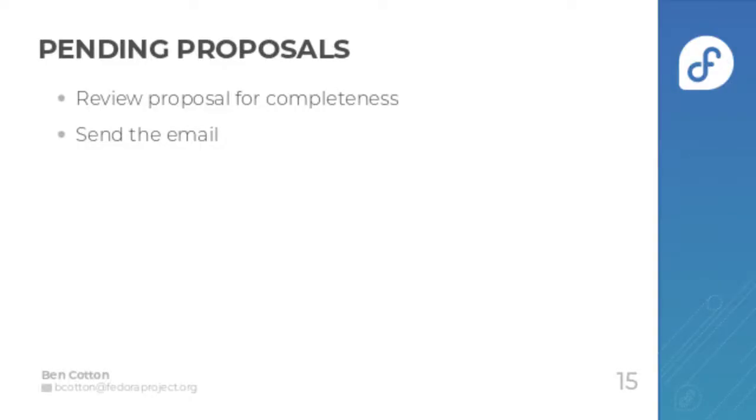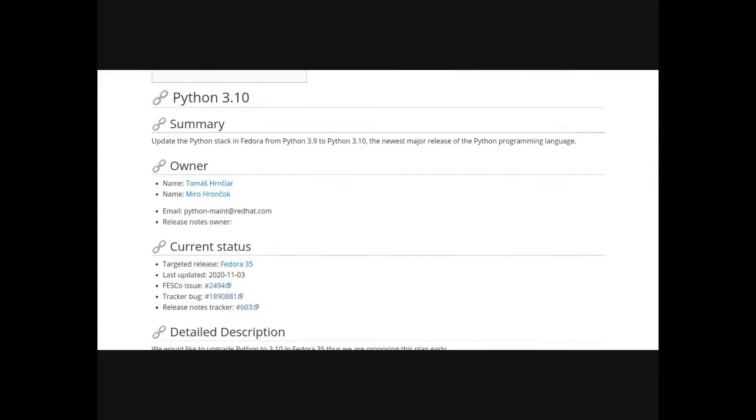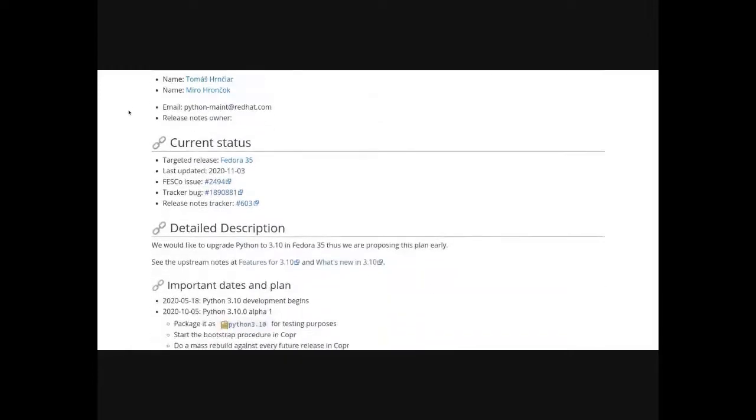We'll start with looking at the pending proposals. These are pages in the wiki that have the category change ready for wrangler. The first thing you want to do is review the proposal for completeness, which basically entails just looking through the fields and making sure everything is set.